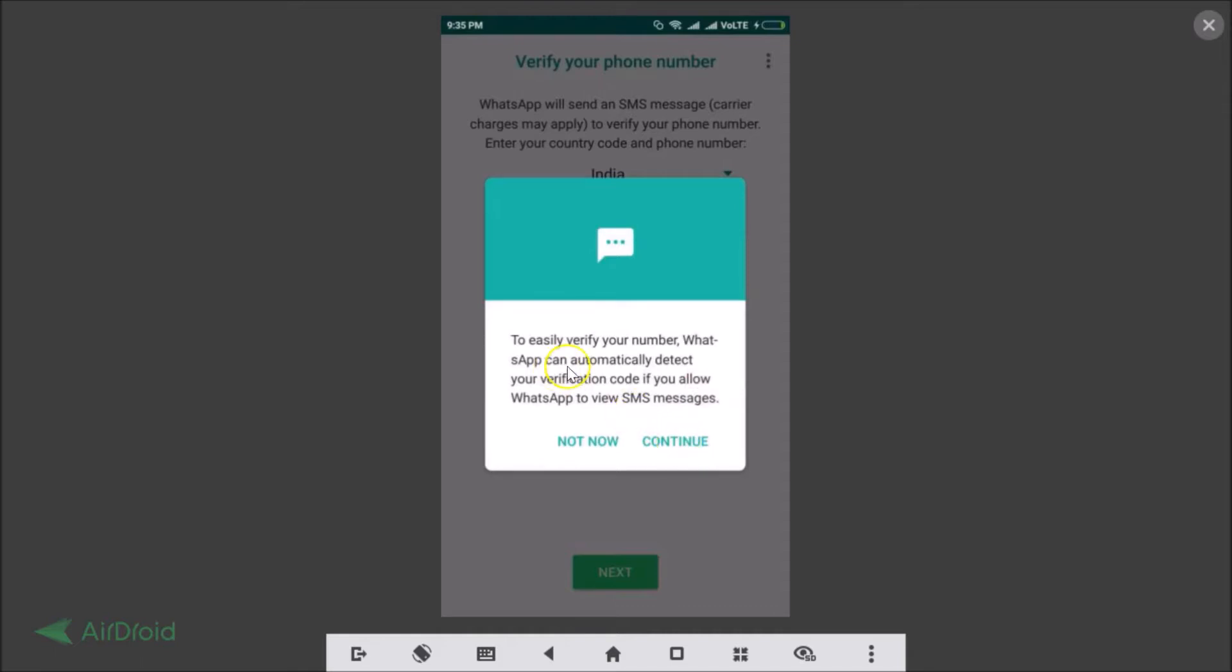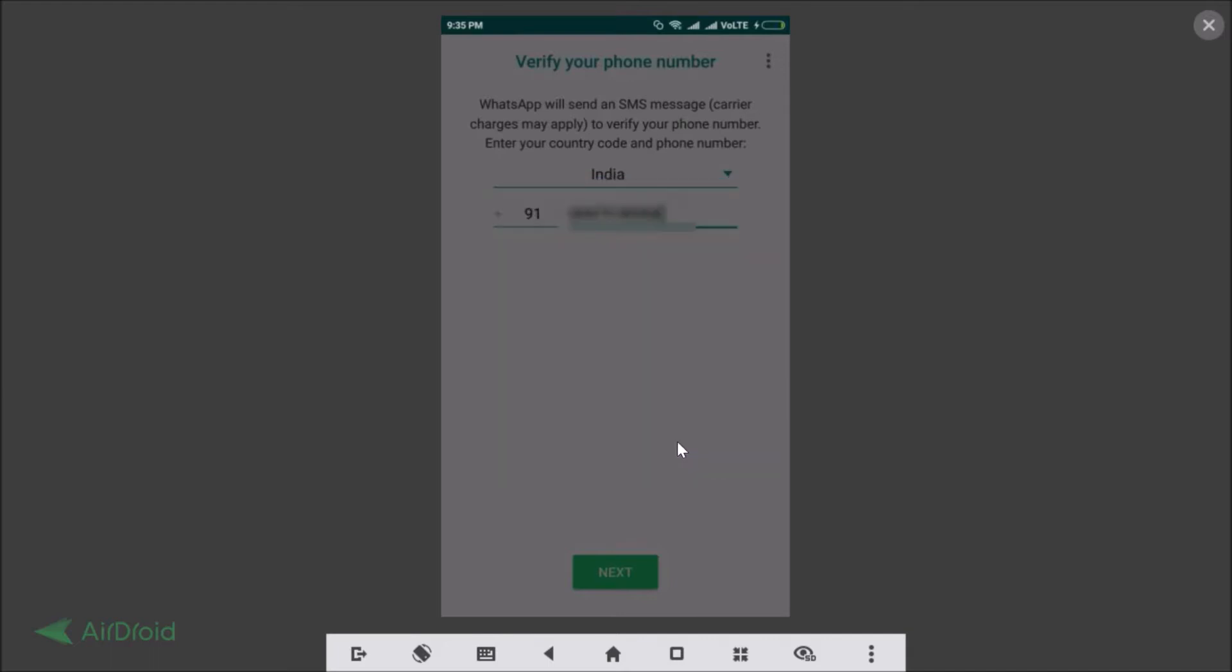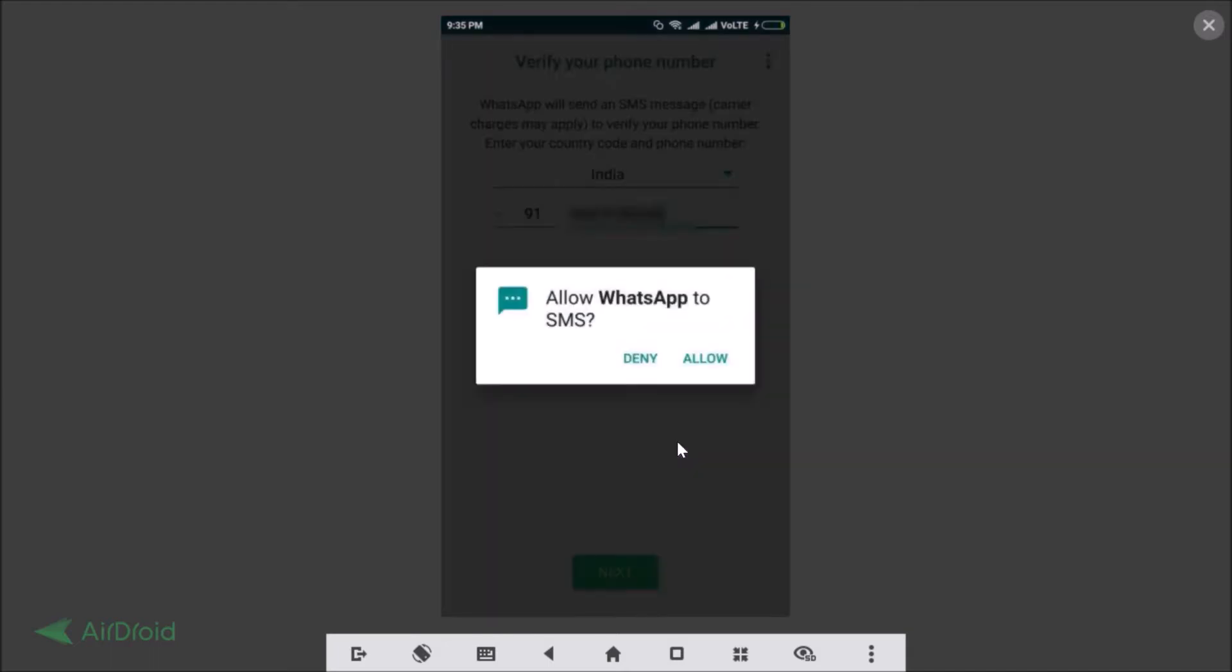To easily verify your number WhatsApp can automatically detect your verification code if you allow WhatsApp to view SMS messages. If you are comfortable then just tap on continue or just tap on not now. So I'm just tapping on this continue.